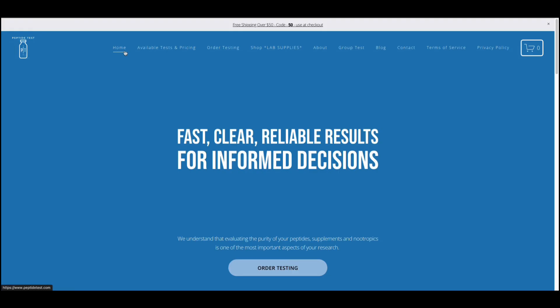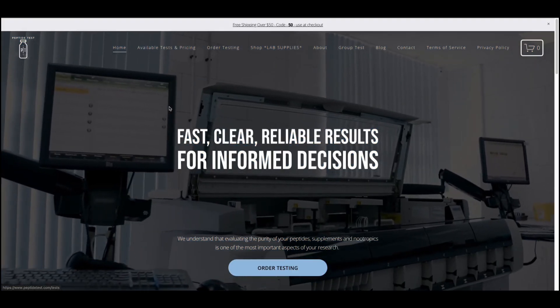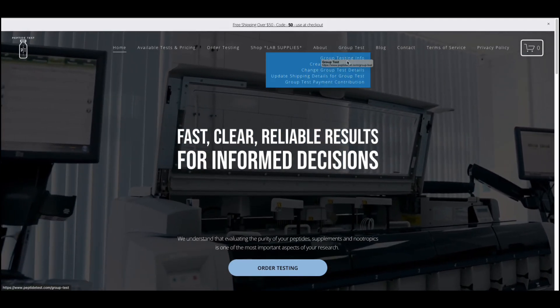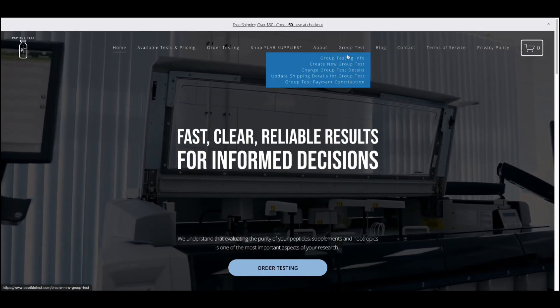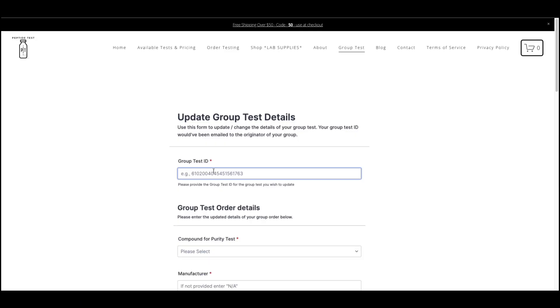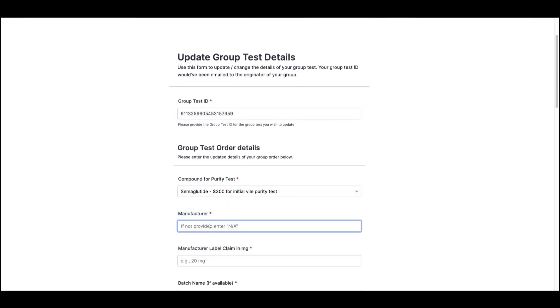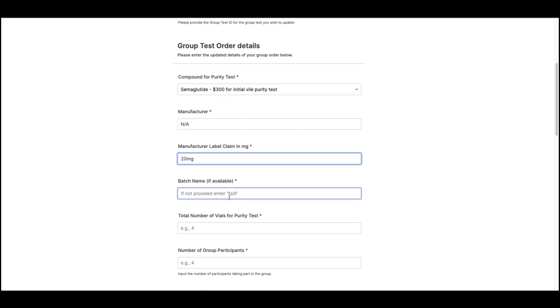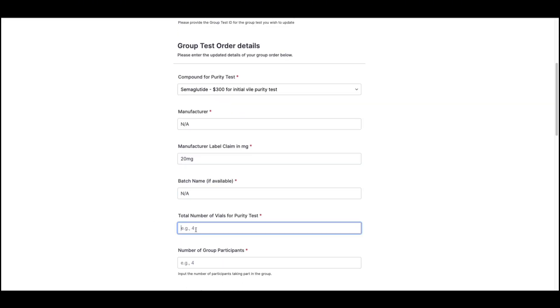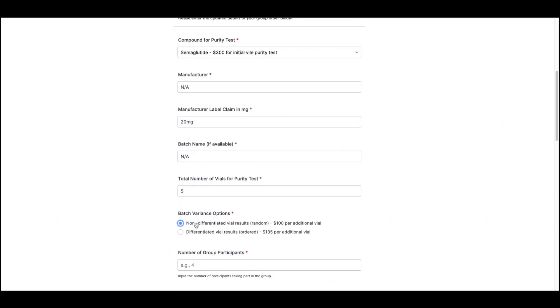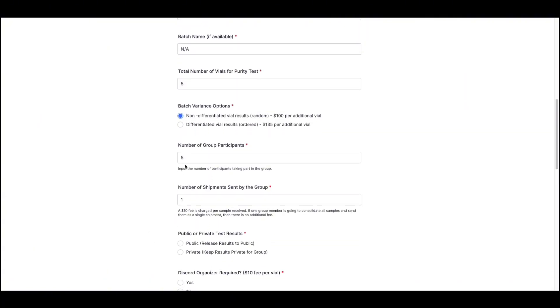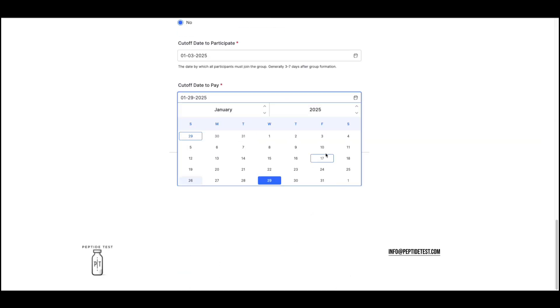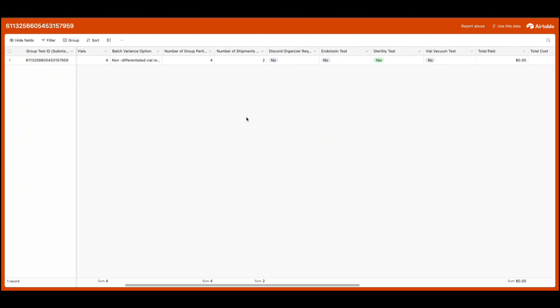Now I'm going to show you how to change the details of your group test. To modify the details of your group test, please leverage the Change Group Test Details form. Simply add in your group test ID and the new details of your test. For example, let's say we've increased the number of participants and vials to five, and we've decided to consolidate the shipments to a single shipment sent by one group member. Once our new details have been added to the form, we'll click Submit and we'll be able to see the updated group test details in our dashboard.